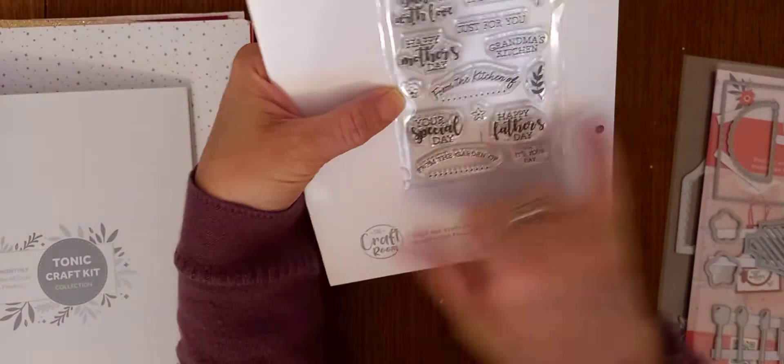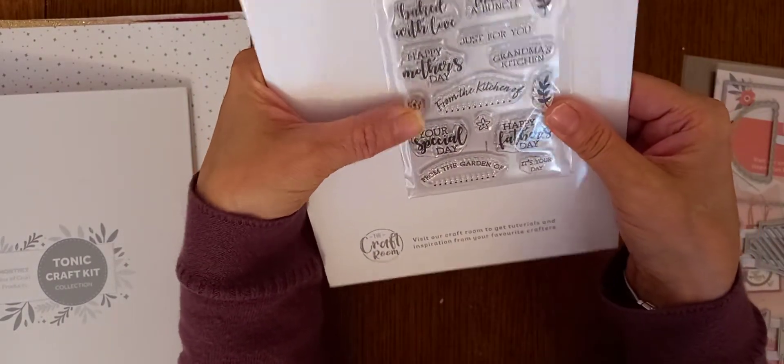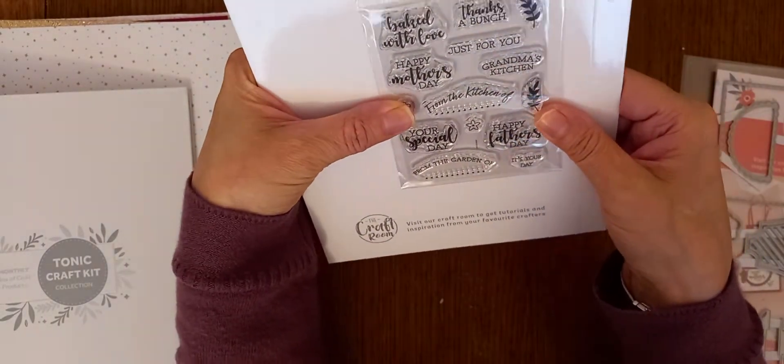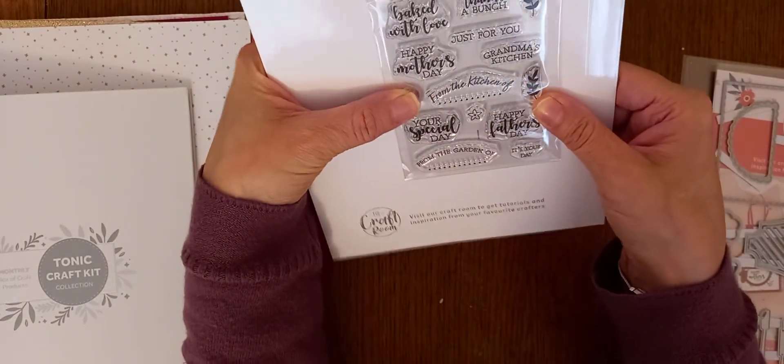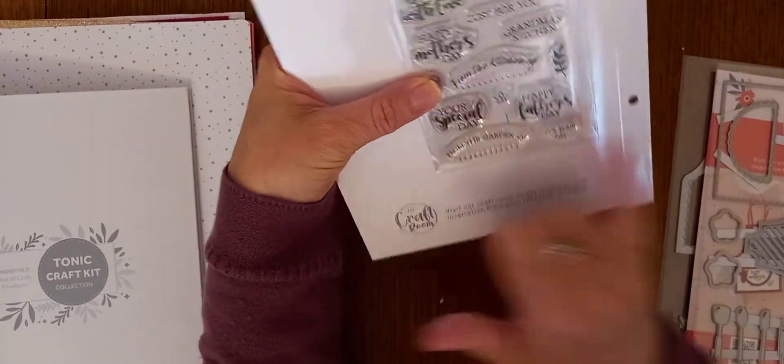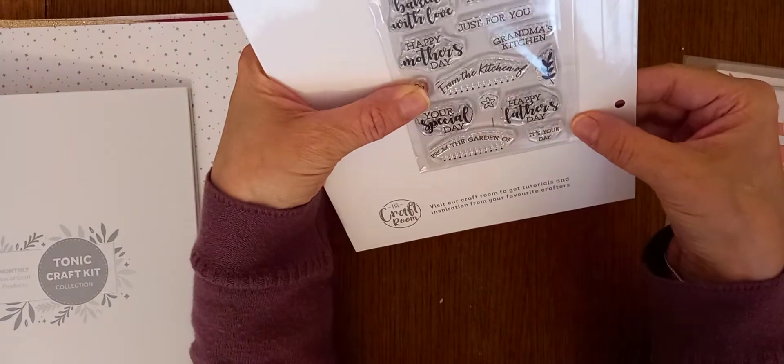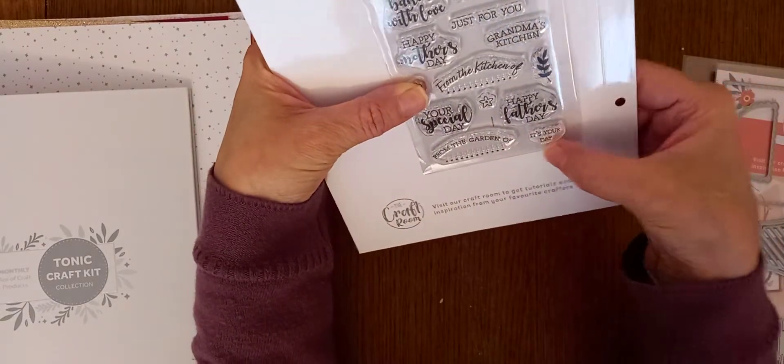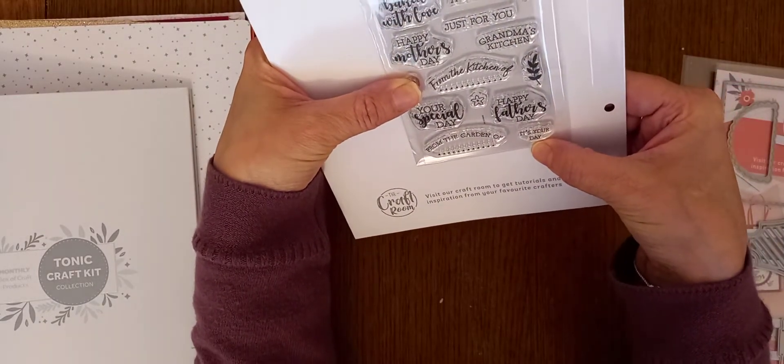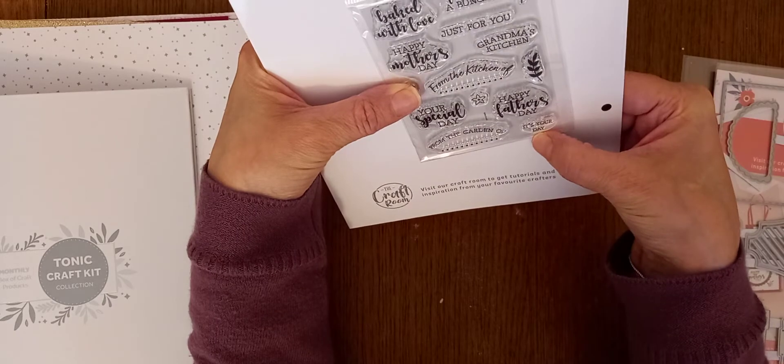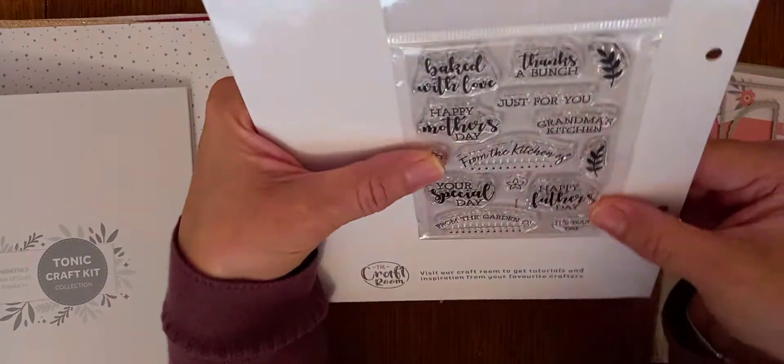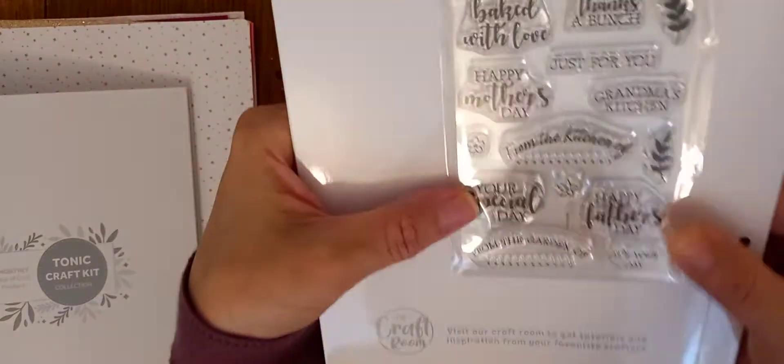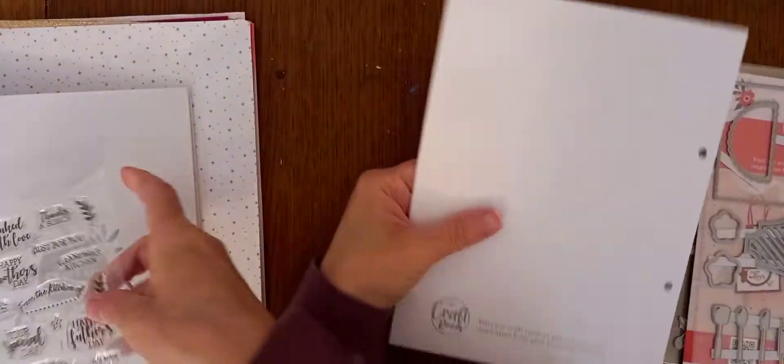So, you can put like that on the front if you cook and stuff. Your special day. Happy Father's Day. And then, from the garden off. Because it's got some garden dies. So, it'll all make sense in a minute. And I can't read that one. It's your cake. I don't know. I can't see. But anyway, so you get a little set of stamps.